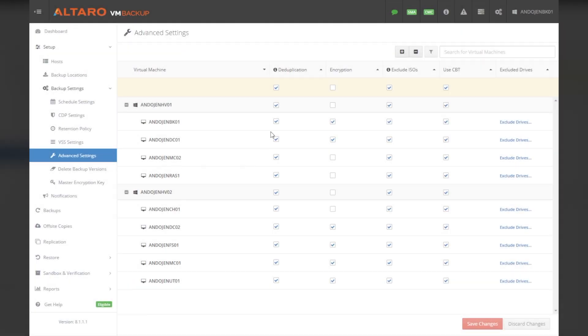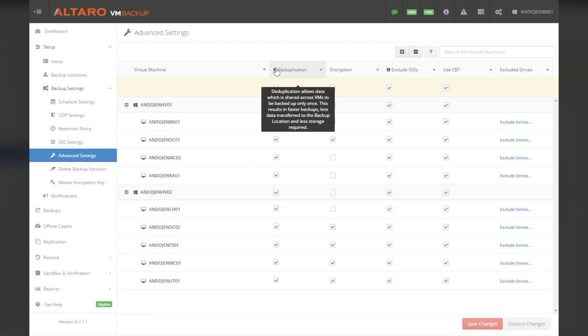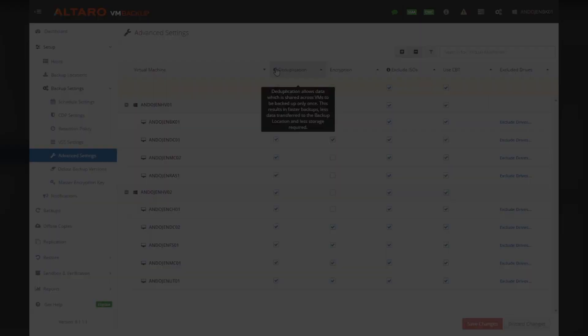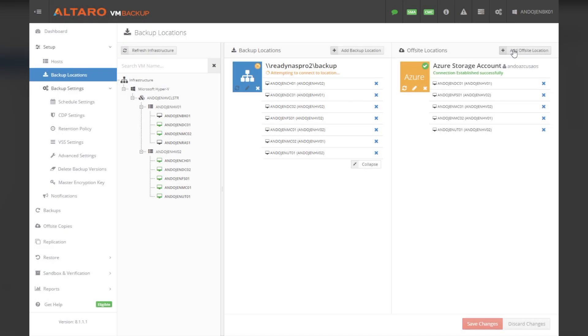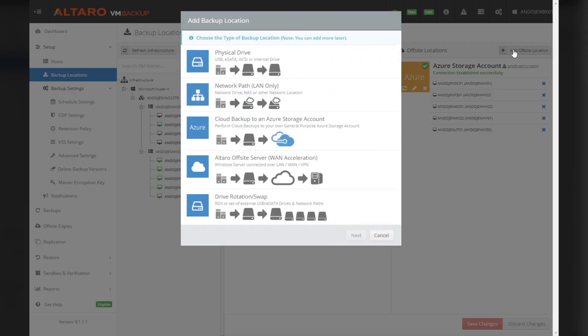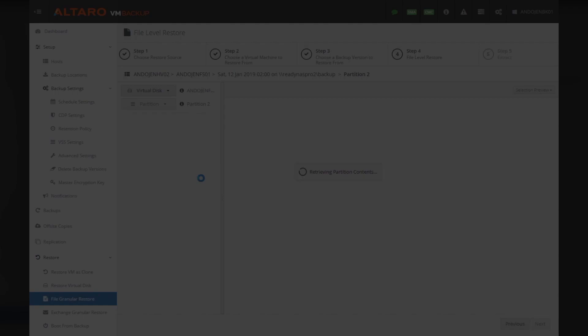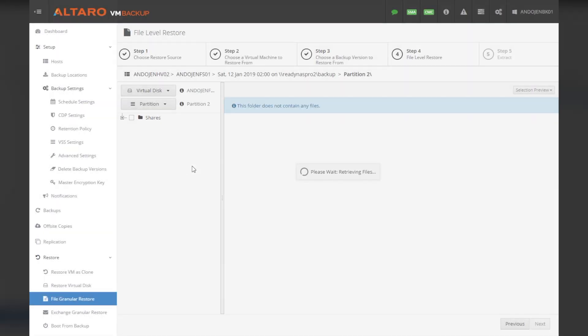Also included are our usual advanced features, such as augmented inline deduplication, offsite backup with WAN acceleration, and granular restores for file and exchange level items.